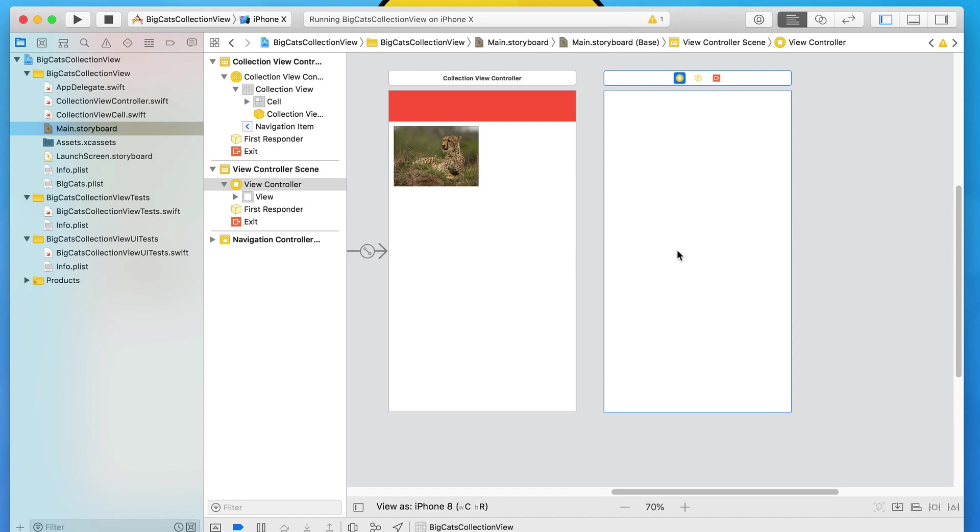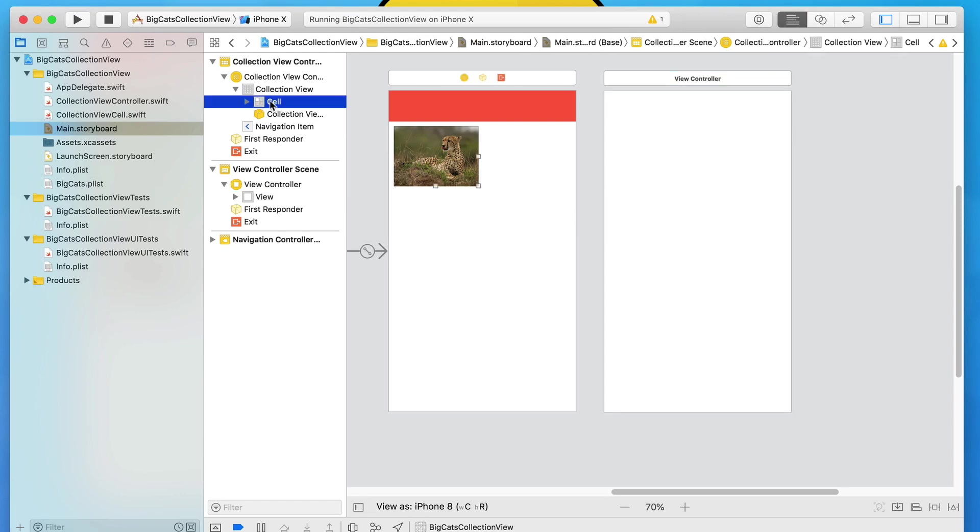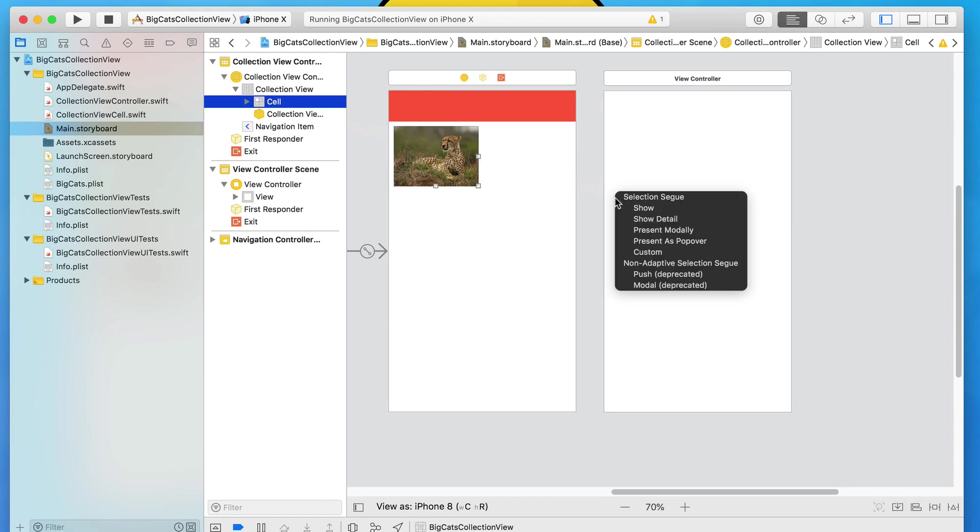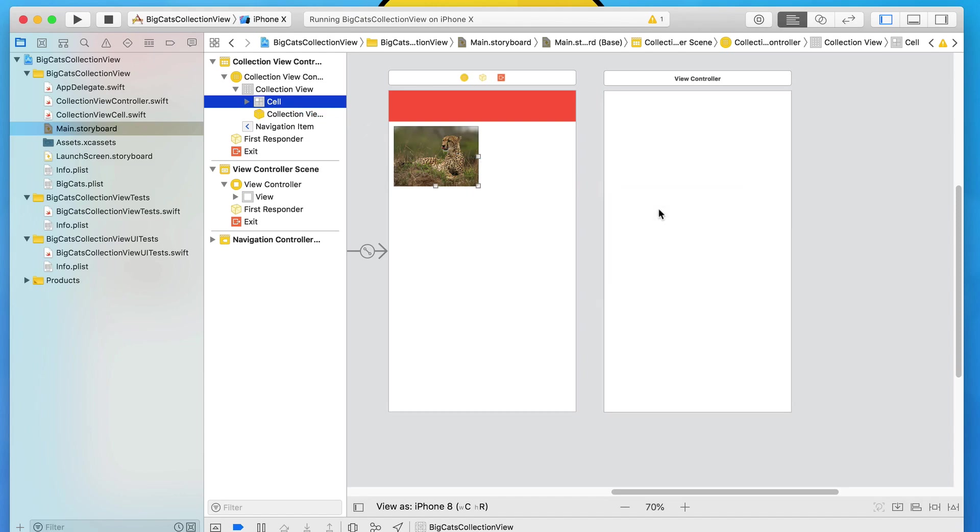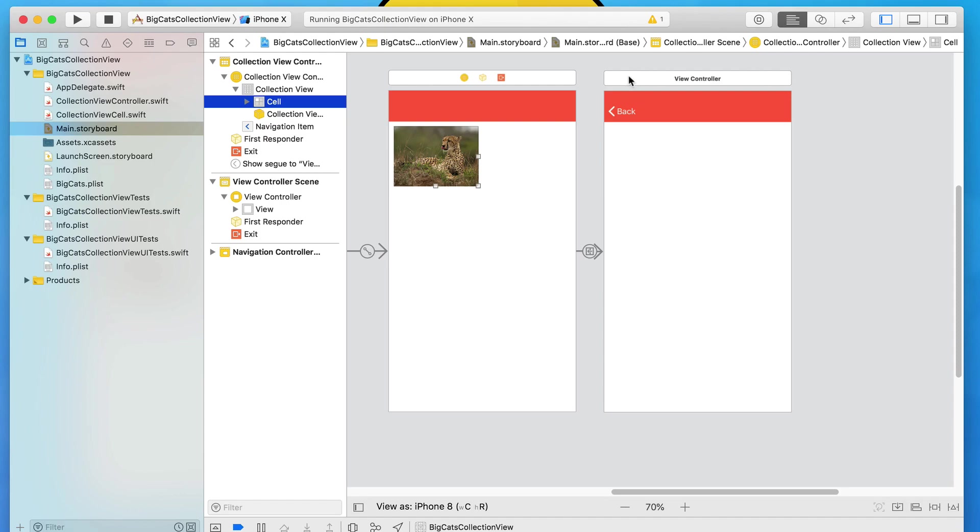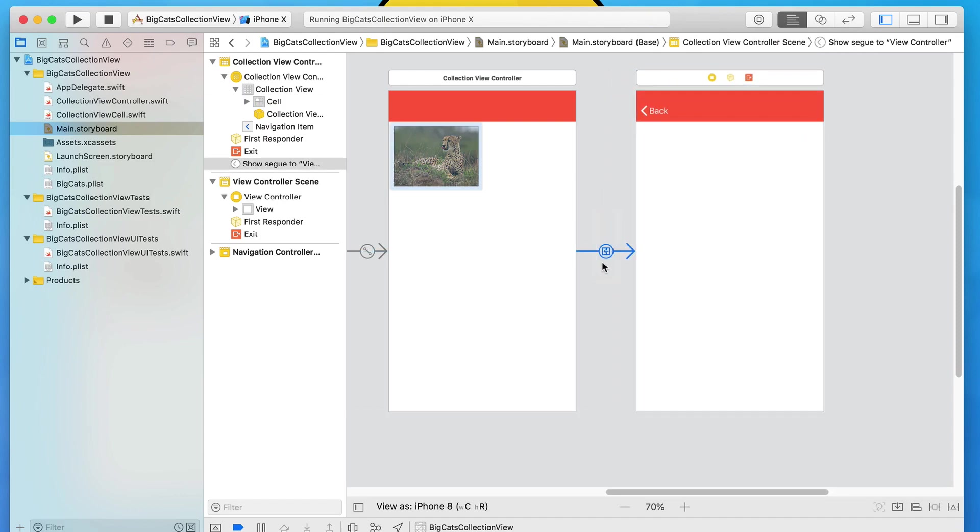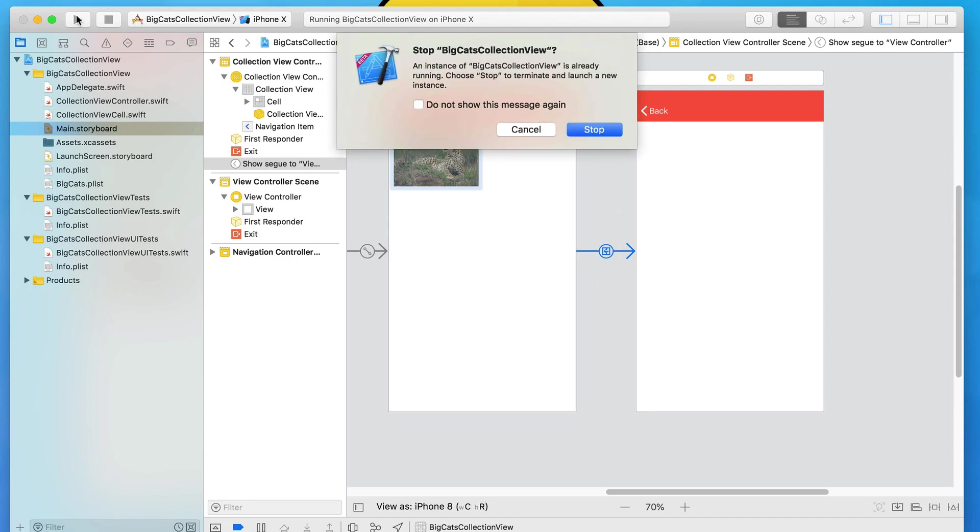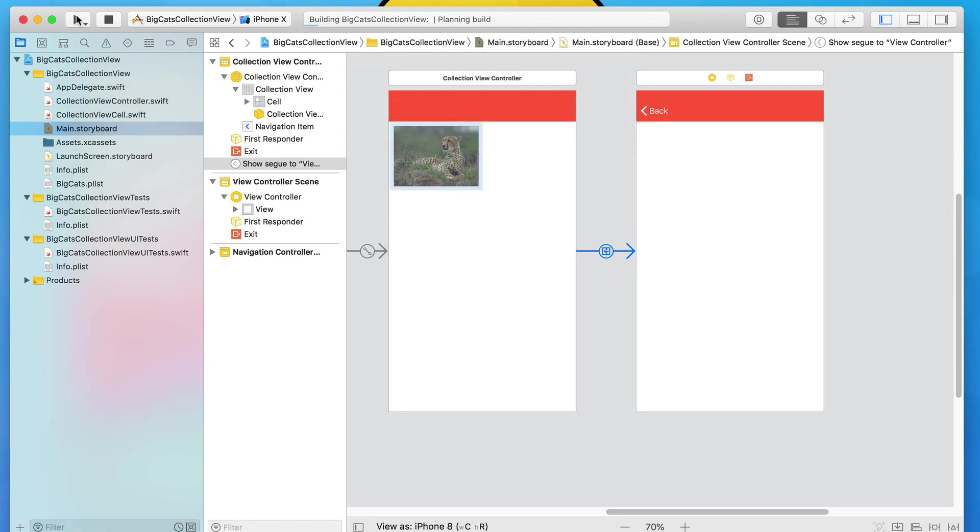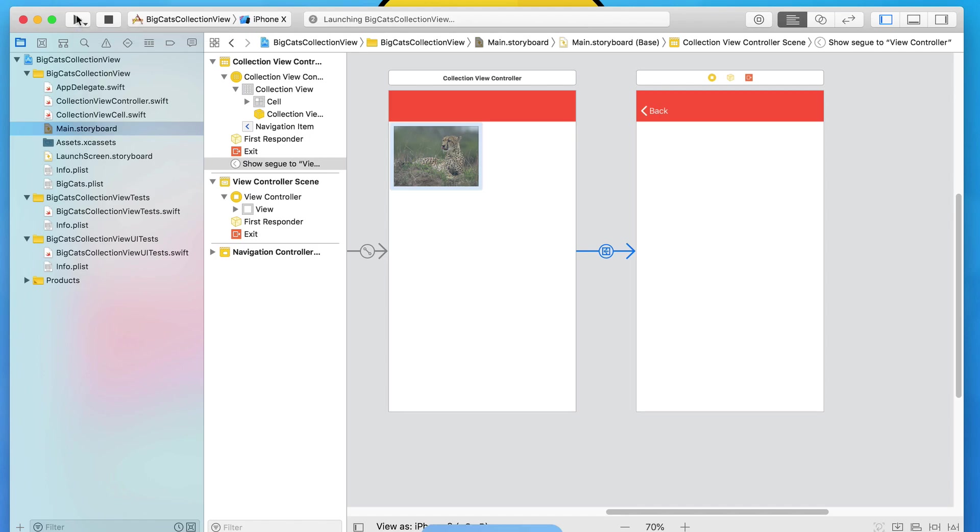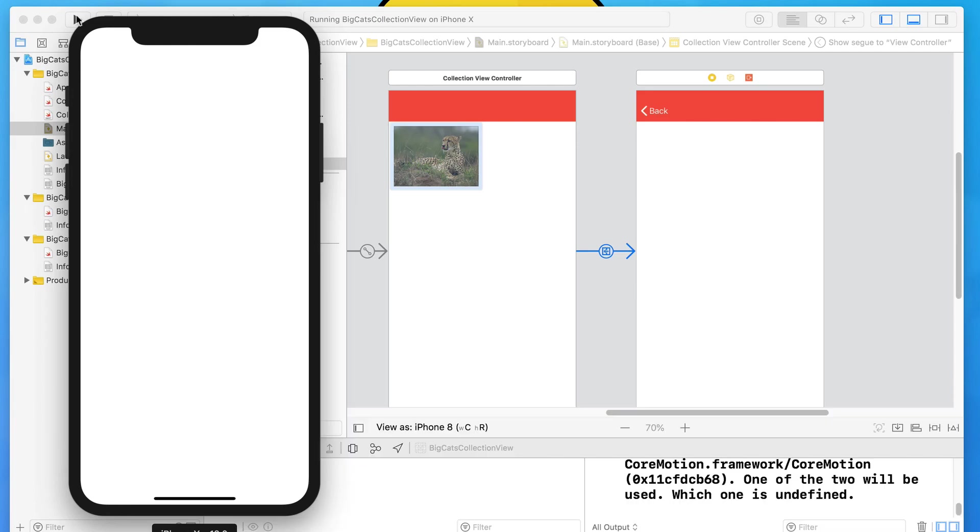So to be able to get to this view, we need to link it up and connect it to our collection view cell. Click on the cell itself in the objects library on the left hand side. Now either control click or right click and drag it over to the brand new view that we've added in and select the selection segue to equal show. What that does then is creates that little connection. If I select and highlight it, it's now hooked up to our cell. So if I went to build and run, it doesn't really matter what cell I now select. As long as I select the cell, that should push us to this detail view.